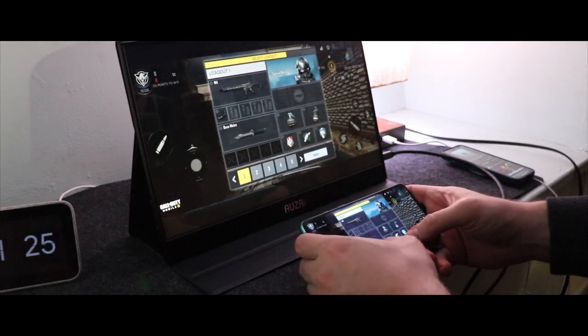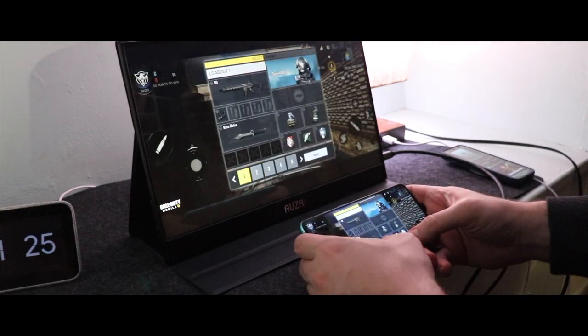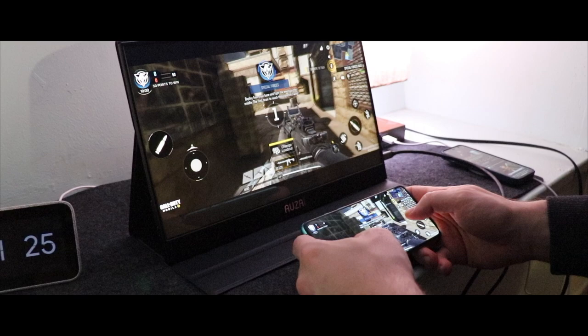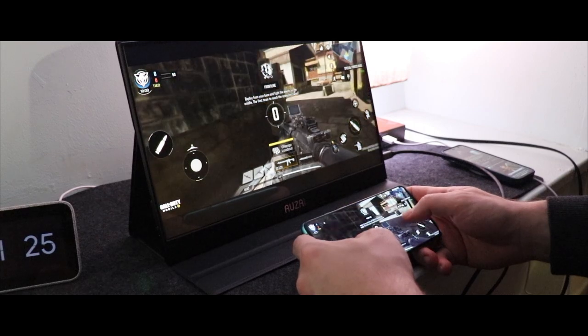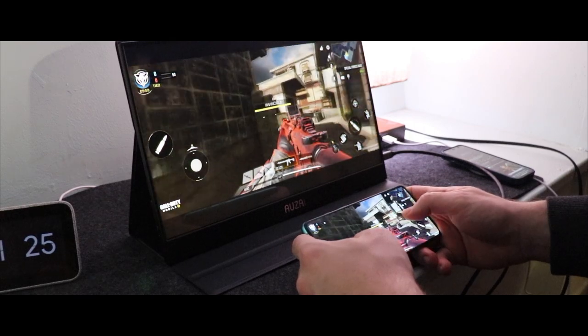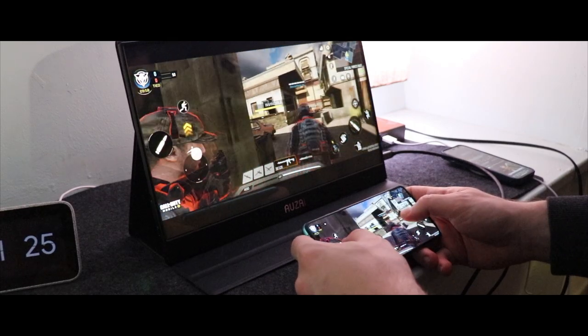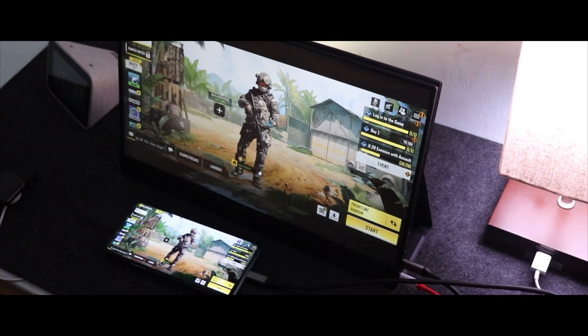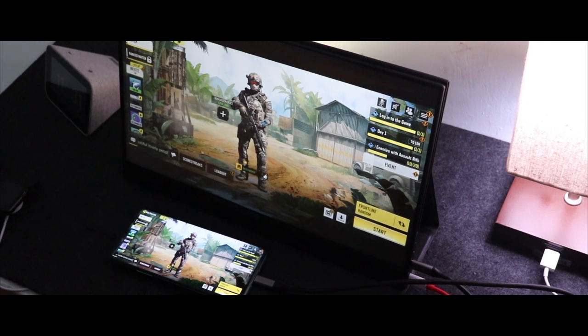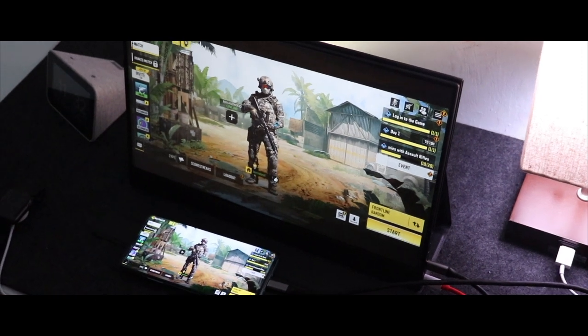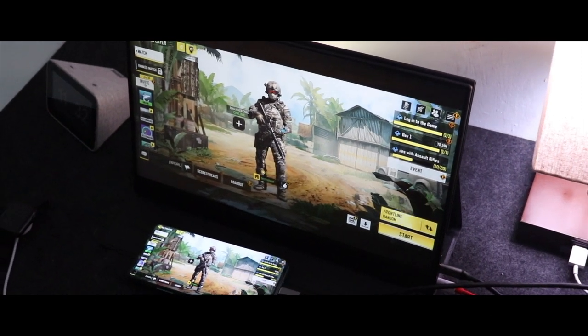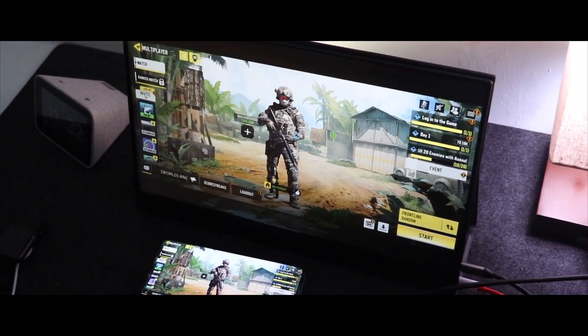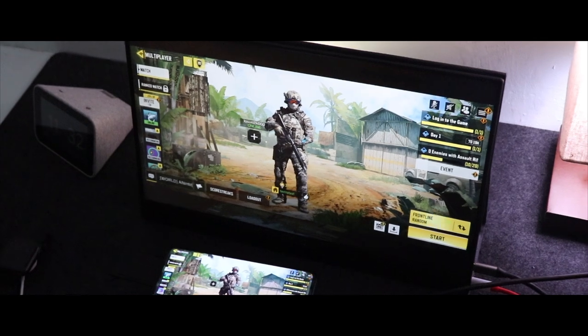Anyway, it's important to keep in mind that in the end, this is a budget monitor, so don't expect super high quality gaming performance or anything like that. All in all though, playing games and watching YouTube videos for me was more than enough to use this monitor.